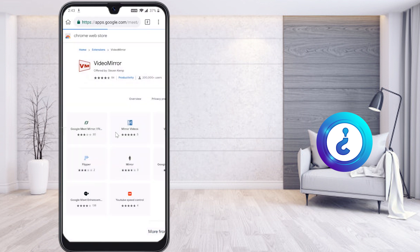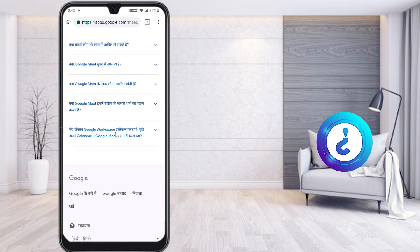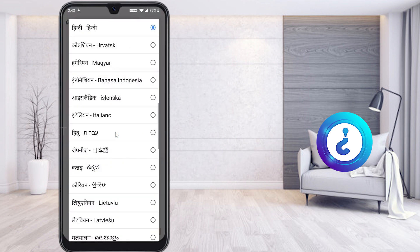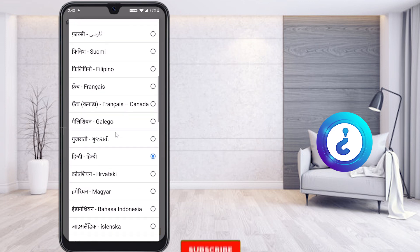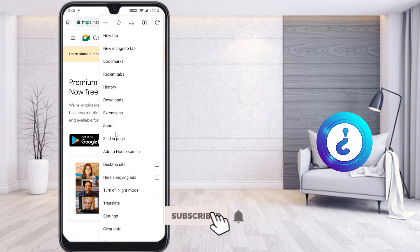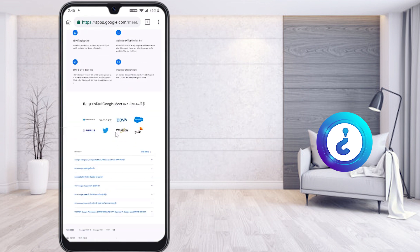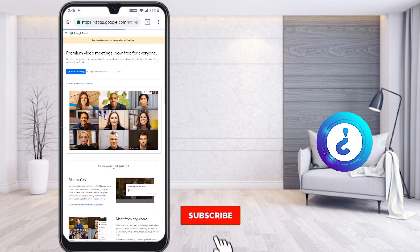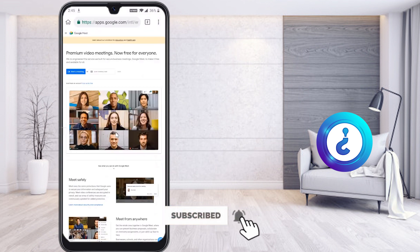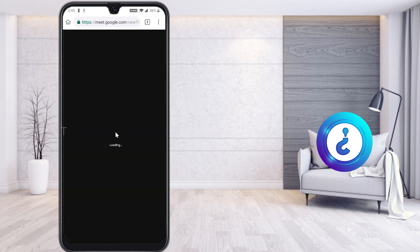Once you click meet.google.com it will direct you to Google Meet. If you want to change the language, scroll down, select the language — for example, English UK or English United States. Also select 'desktop site' so it looks like the desktop version. Then start a new meeting.